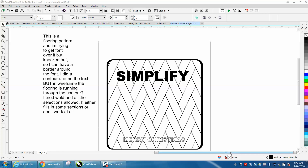Hi, it's me again with CorelDraw Tips and Tricks. Somebody sent me this chevron pattern — I didn't even know what a chevron pattern was — and he's trying to do this right here, which I've already done. He says he's used all the selections allowed, but maybe he's just not doing it in the right order.